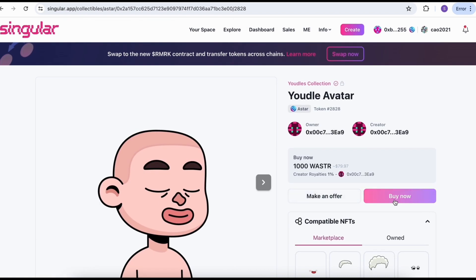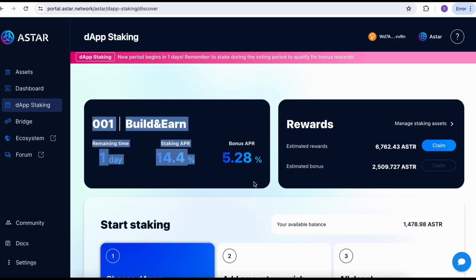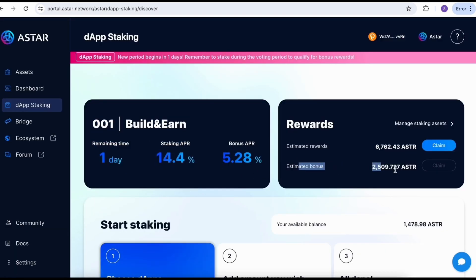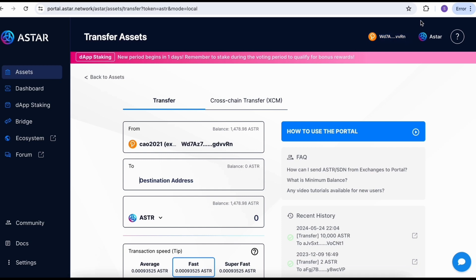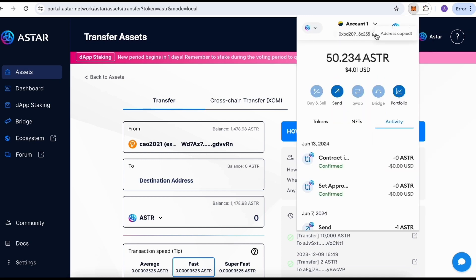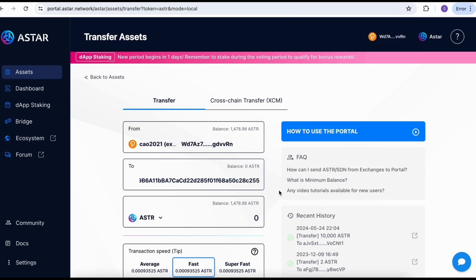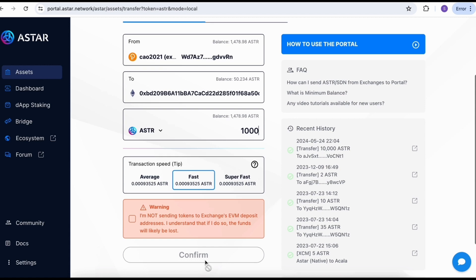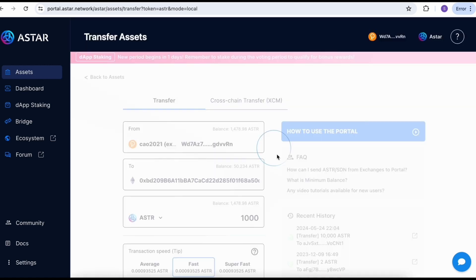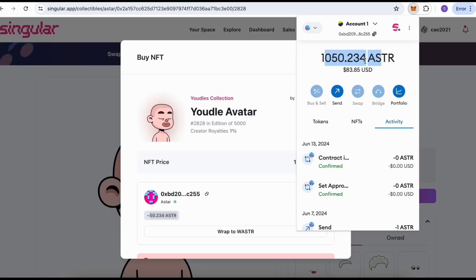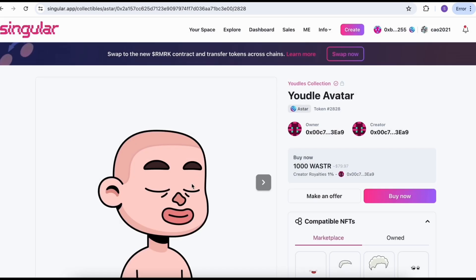Now I'm going to click buy now and demo how to buy this NFT. Right now, you can see my ASTAR EVM address doesn't have enough ASTAR. I can go to the ASTAR portal. Here, don't forget to claim your rewards for the previous round. Now the new voting round started. I'm going to show you more later on. But right now, I'm going to send from my native address to the ASTAR EVM. I'll copy the address and put it here. Now I'm going to send 1,000 ASTAR tokens to my ASTAR EVM address.